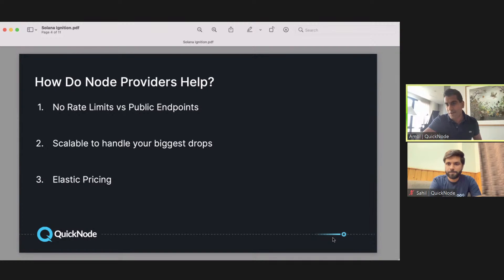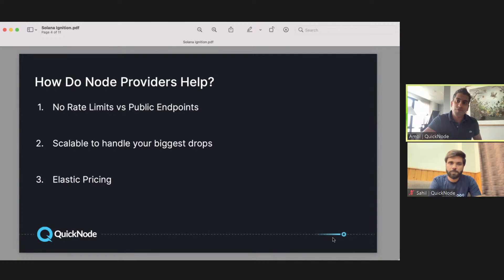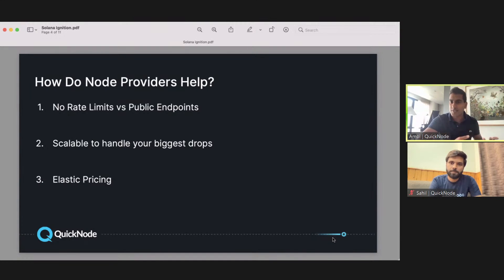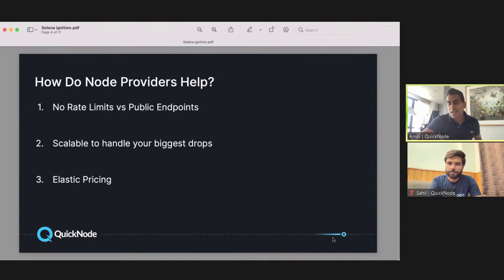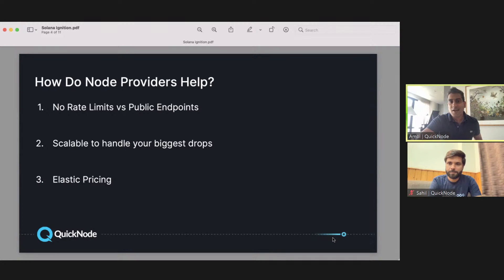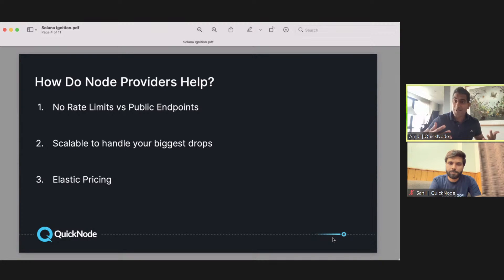Scalability: being able to handle major spikes in demand. If you're an NFT project and you have a big drop coming up, or if you're doing an ICO, you see big spikes in demand so you want a service that can handle it. Lastly, there's elastic pricing, so as you use more of the service and get more customers, you have access to volume discounts. If you're not having a lot of demand, you don't need to pay as much either.